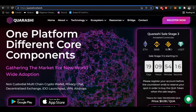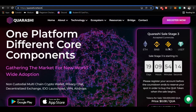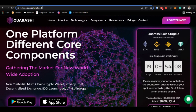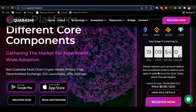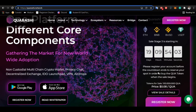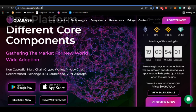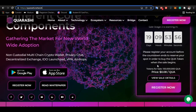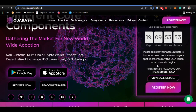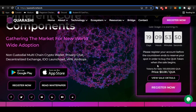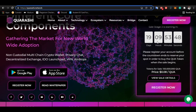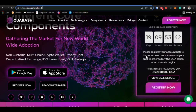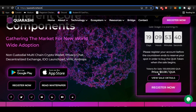The accepted currencies for the sale are Ethereum, BNB, and USDT. The sales stage is starting and only 19 days are remaining, so please register before you miss out. Don't miss the QRSC Stage 3 sale — the price is only 8 cents. If you don't buy now, you will regret what you missed.